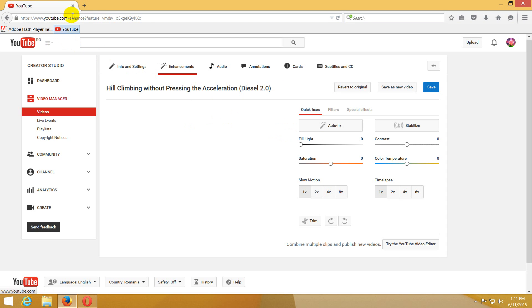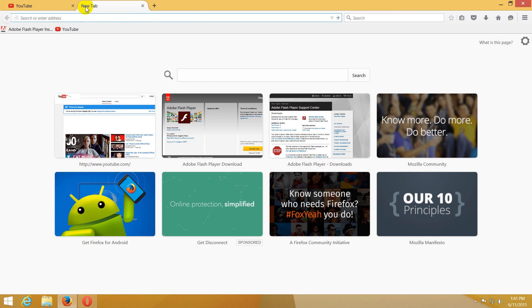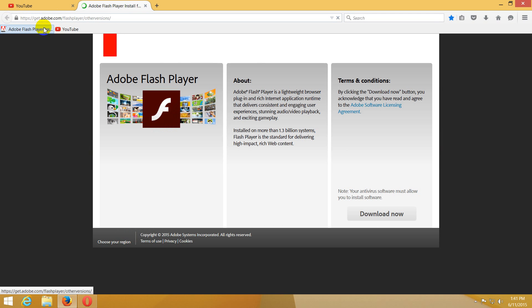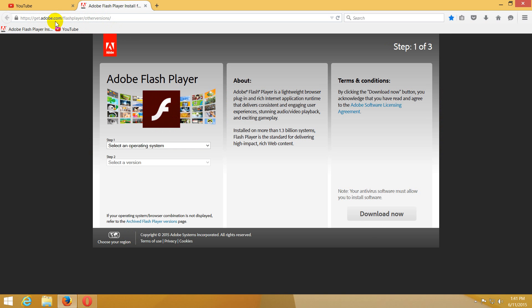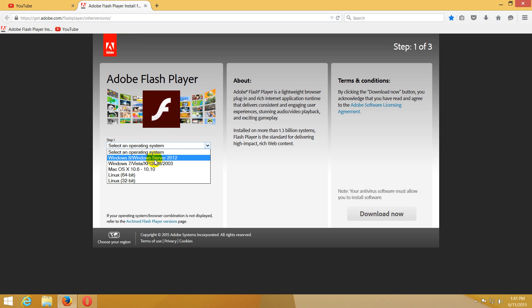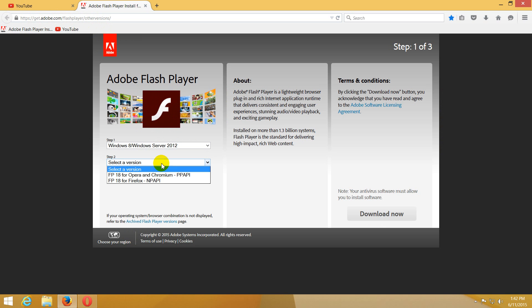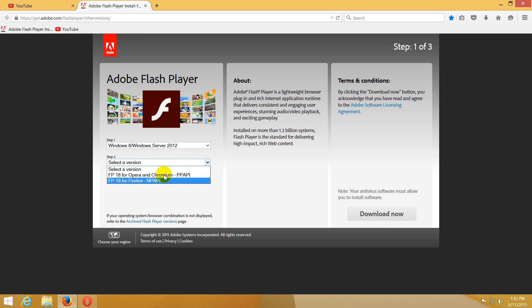To do that, let's go to this address: get.adobe.com/flashplayer/otherversions. From here, let's select Windows 8 because this is Windows 8.1 and select a version. Let's try the first one, Opera and Chromium.